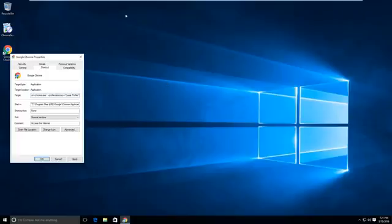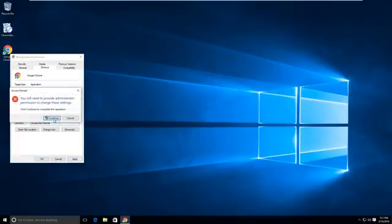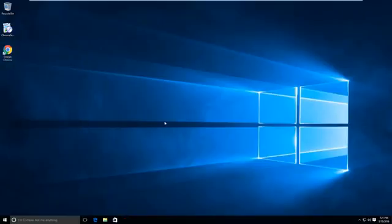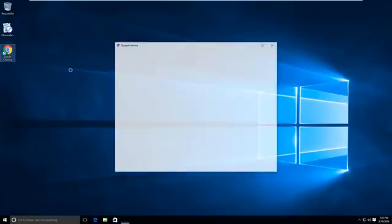Then you can just apply it, then okay. We'll test it out. Double-click on the shortcut.